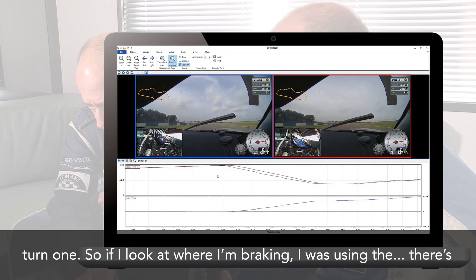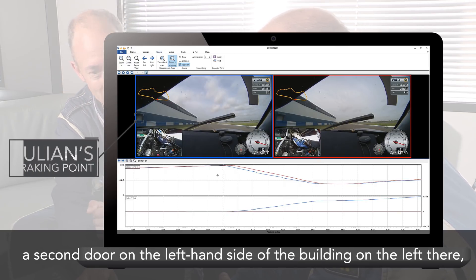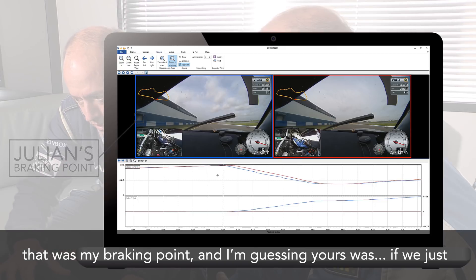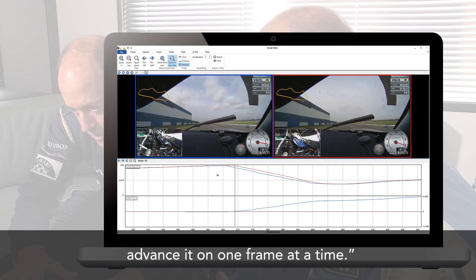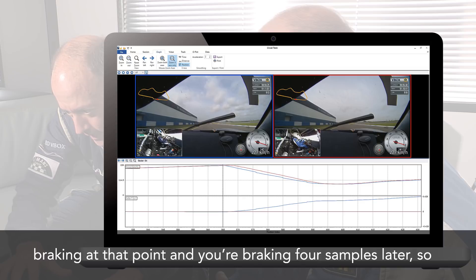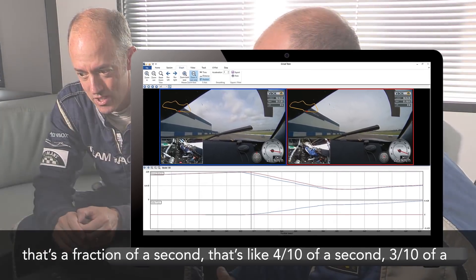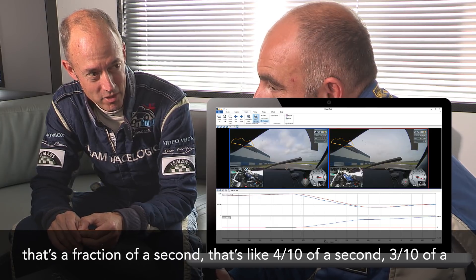Looking at where he was braking, Julian said: 'I was using the second door on the left-hand side of the building on the left there — that was my braking point. If we just advance it one frame at a time, you're just past that door, sort of a third past that door. So I'm braking at that point, and I'm braking four samples later — that's like three to four tenths of a second.'